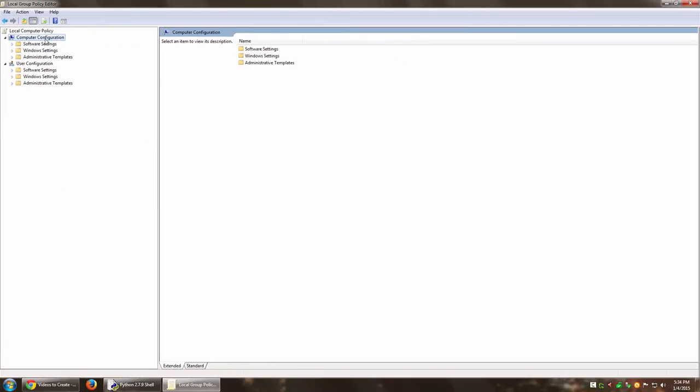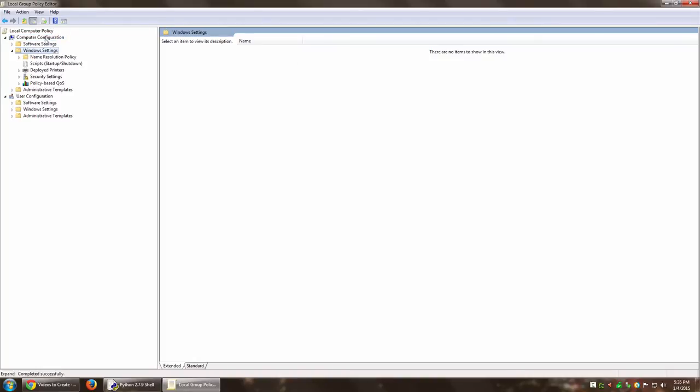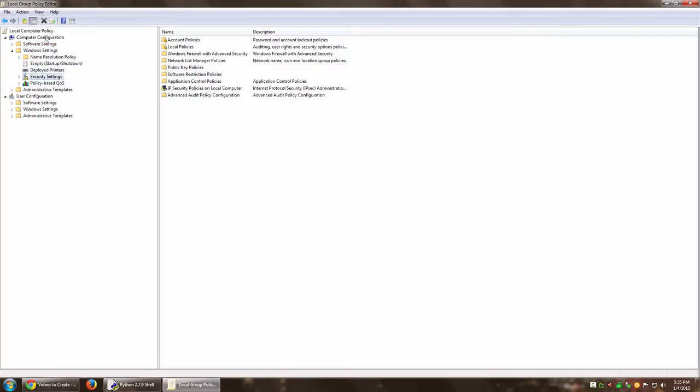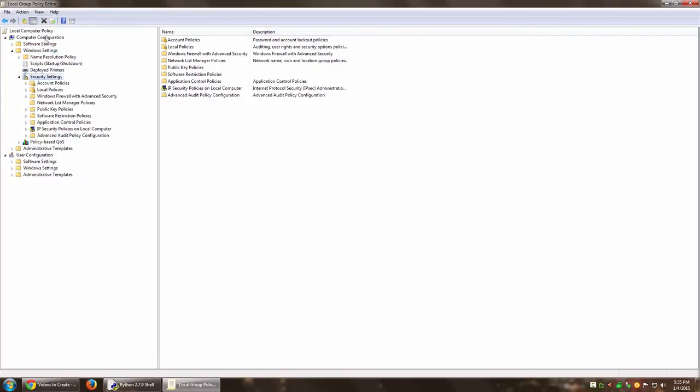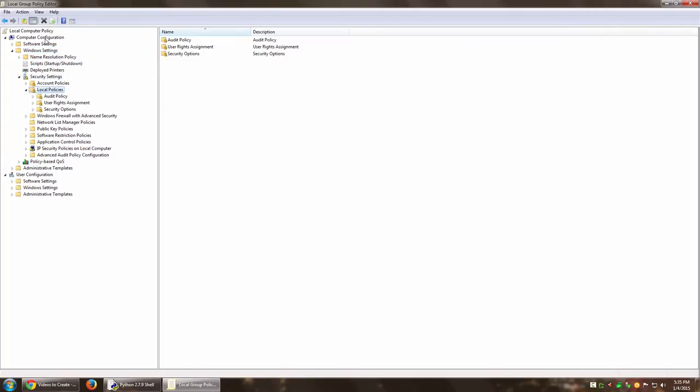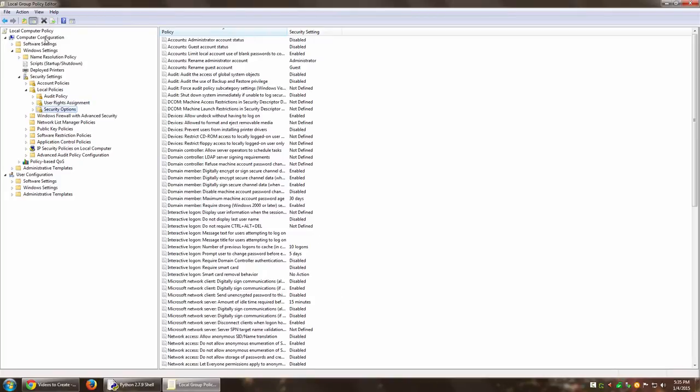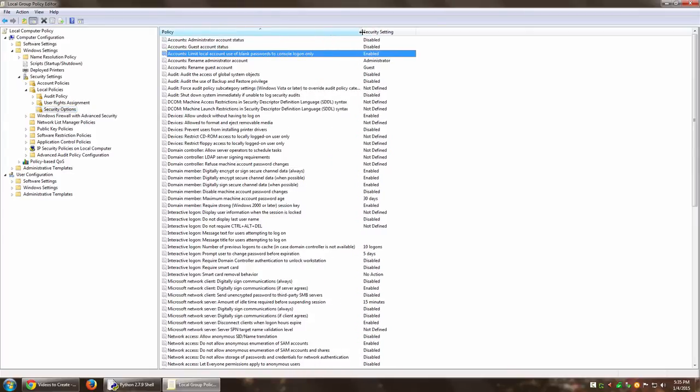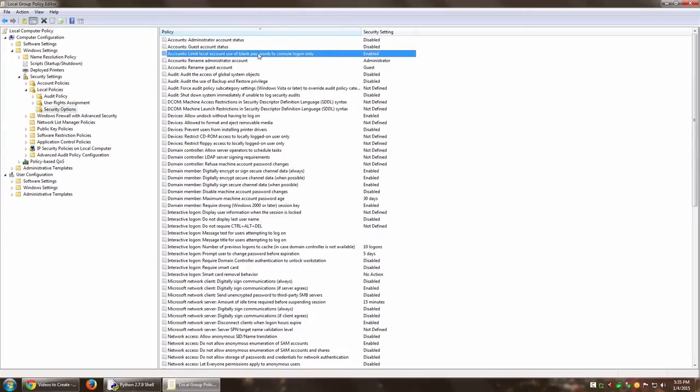Okay, inside Computer Configuration go to Windows Settings which is this, then go to Local Policies—I'm sorry, Security Settings—and then to Local Policies. Under Security Options you have this particular feature, this policy that says Accounts: Limit local account use of blank passwords to console logon only.